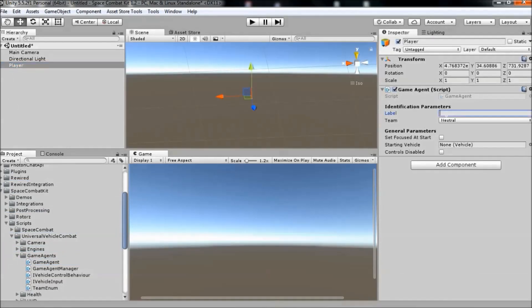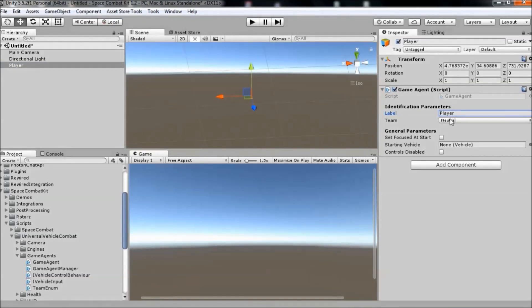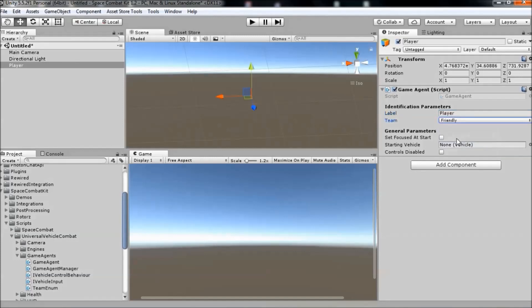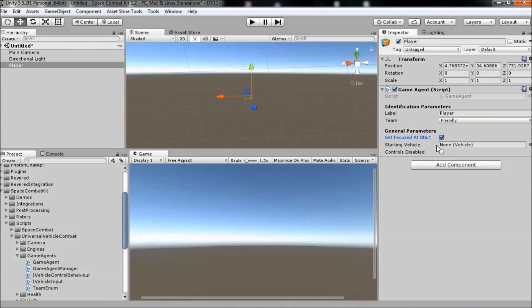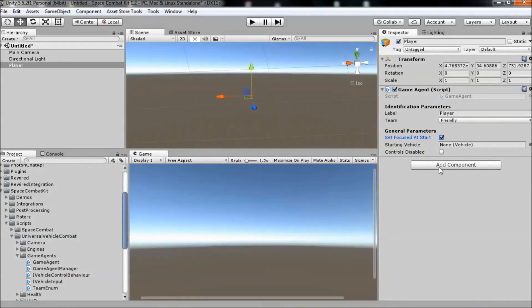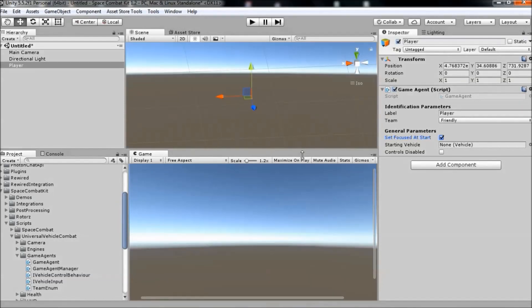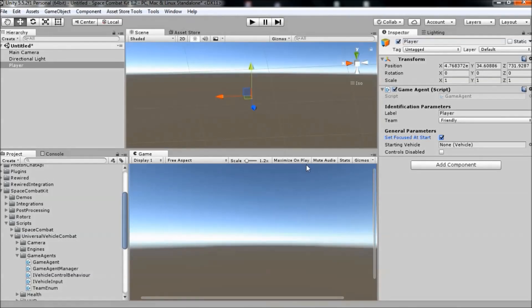We'll set the label to be player, the team to friendly, set focused at start we'll check. Setting this checkbox basically makes all of the scene level components such as the camera, the HUD and all of the menus focus on this game agent in its vehicle as soon as the scene starts. So since this is our player, we'll set that to true.